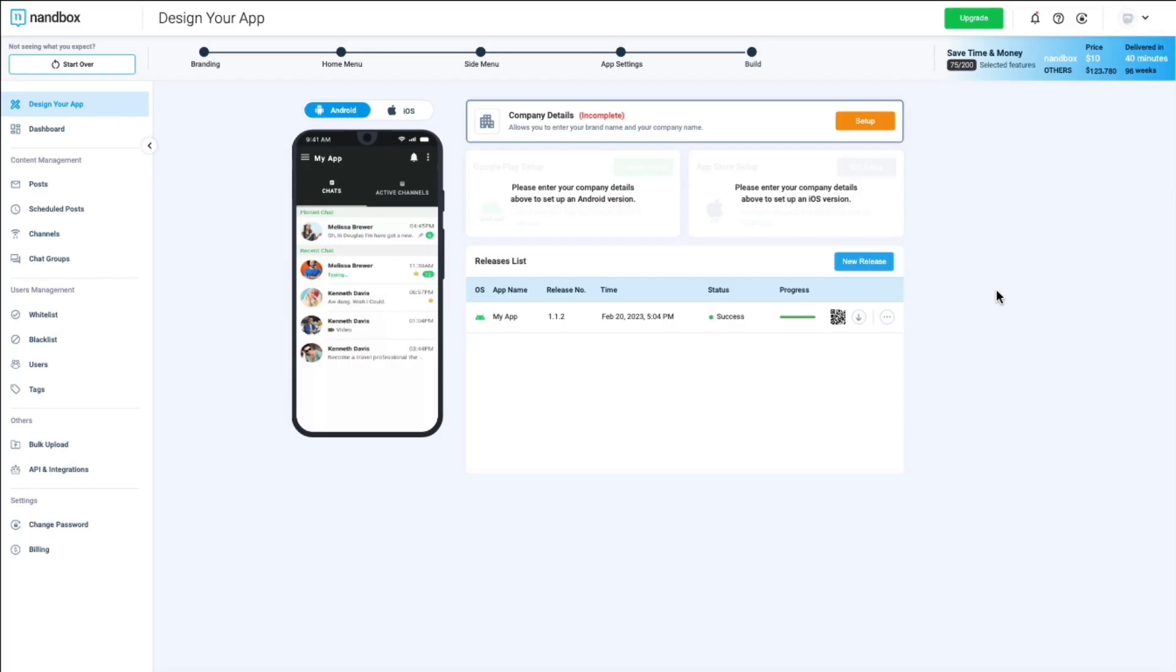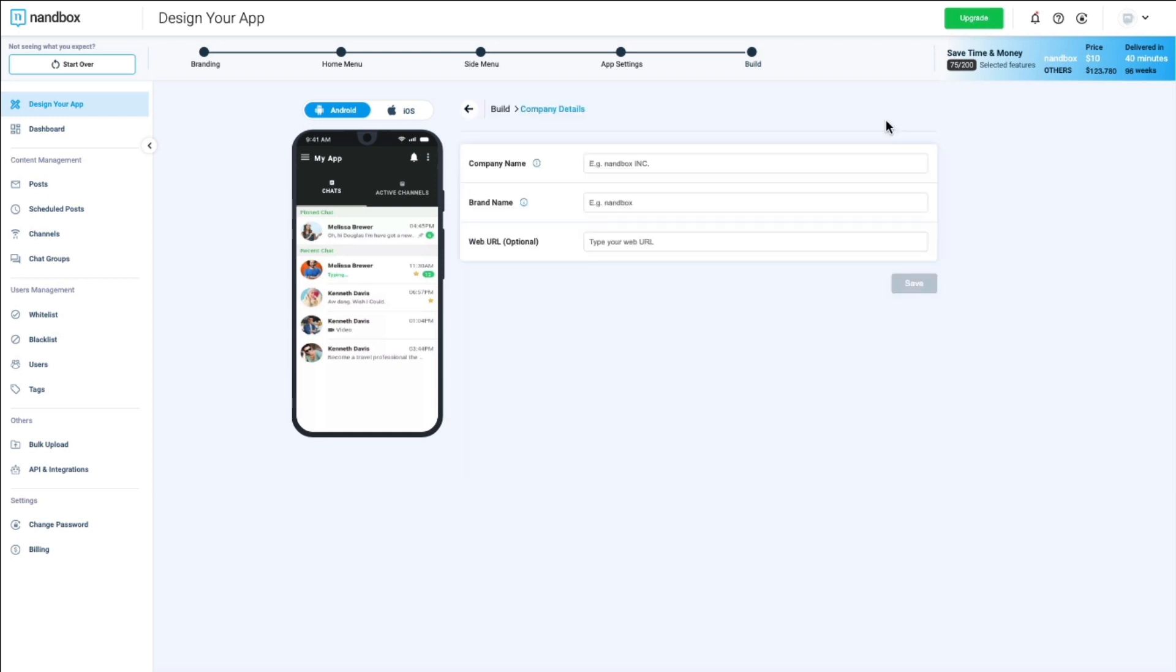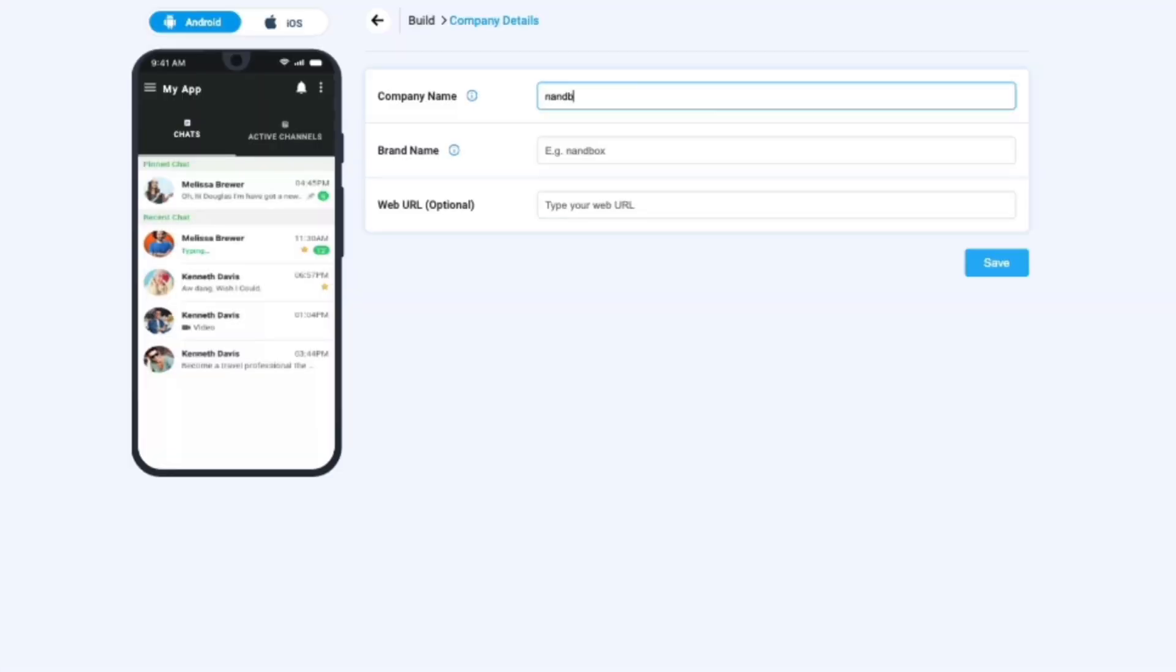We will first start with the company details. This is where you need to enter information about your app and company, which must be done before moving on to the next step. You would need to fill in your company name, brand name, and web address if found.